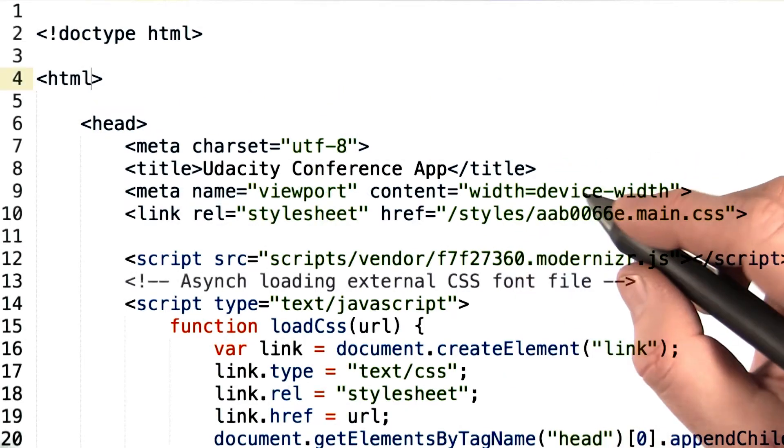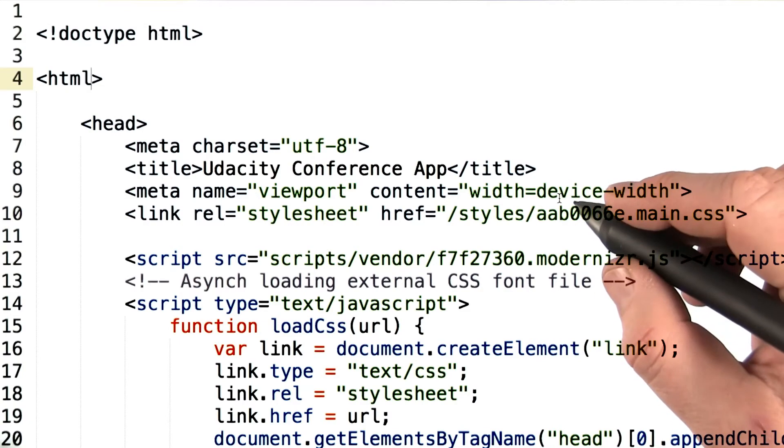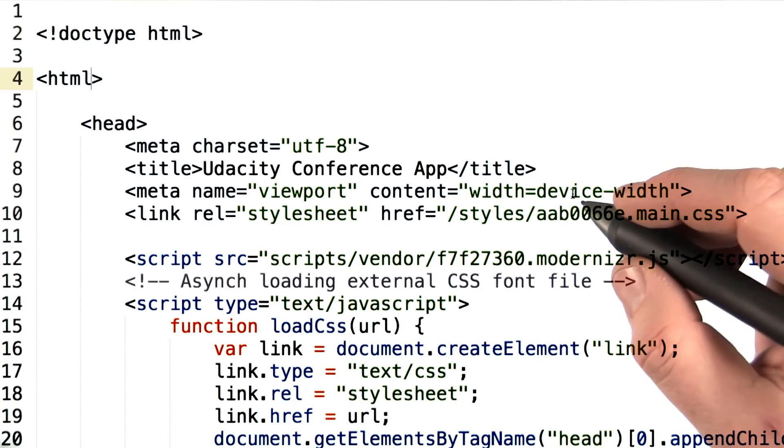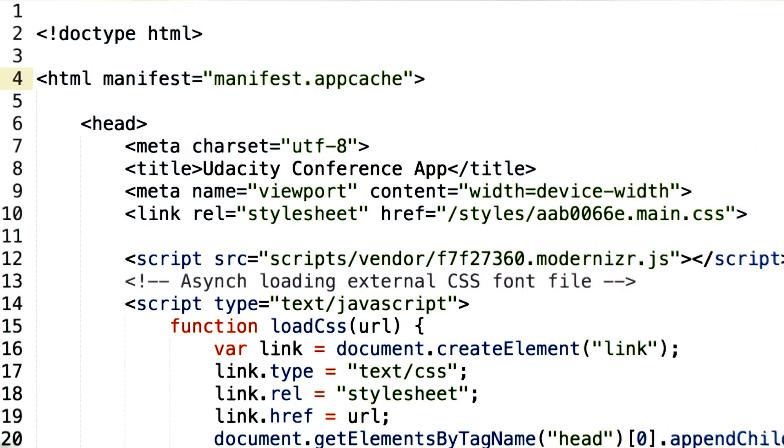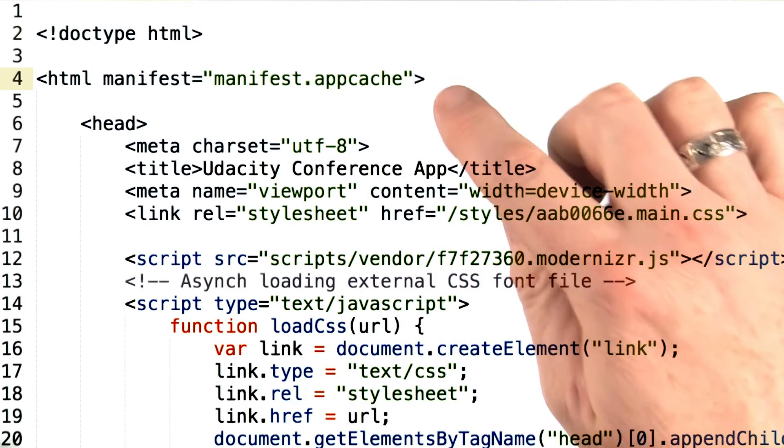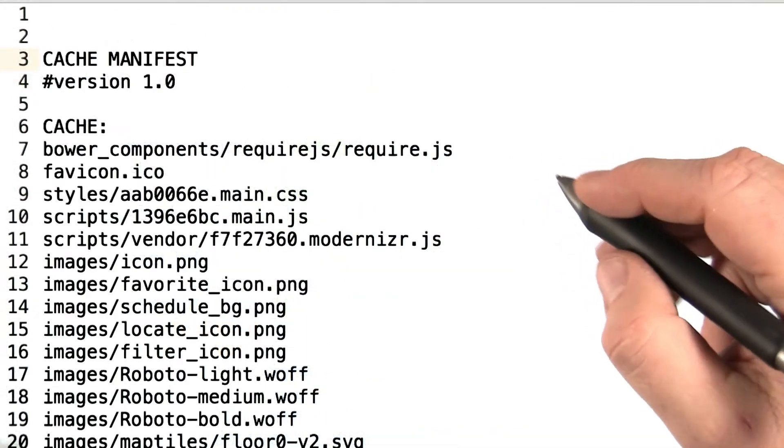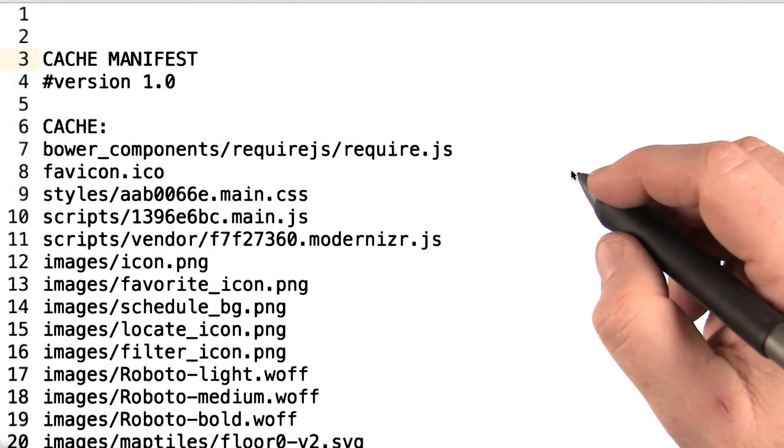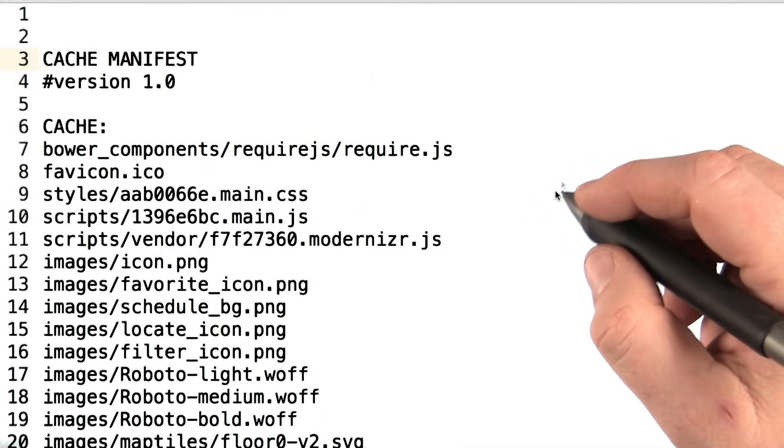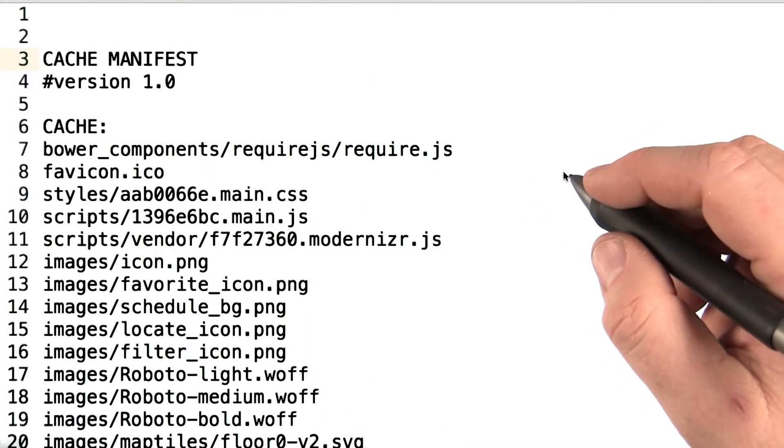So let's take a look at how this works and how we can use it. The application cache is a manifest that you point to from inside your HTML element. Let's take a look at the cache manifest for our conference application.